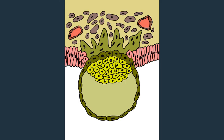This process is called implantation and it takes place within a week or at the end of the first week of embryogenesis.